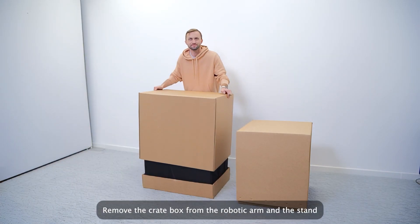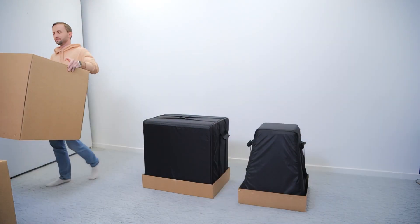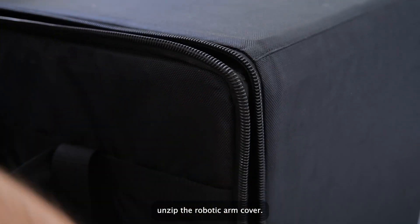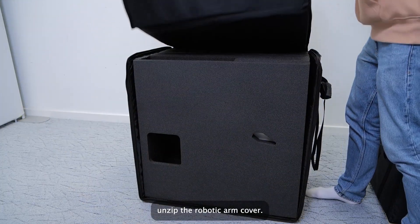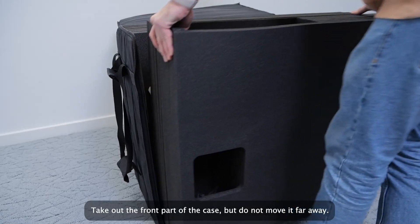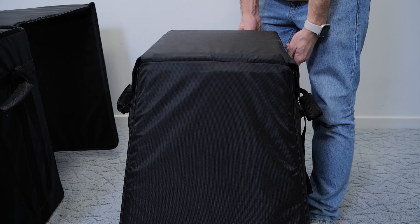Remove the crate box from the robotic arm and the stand. Unzip the robotic arm cover. Take out the front part of the case, but do not move it far away.